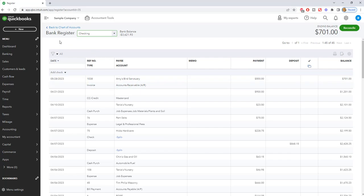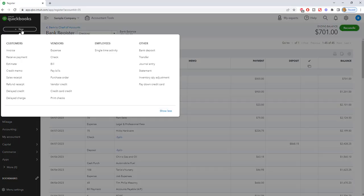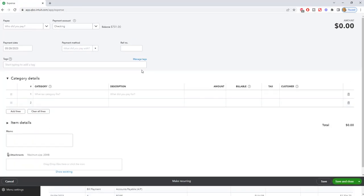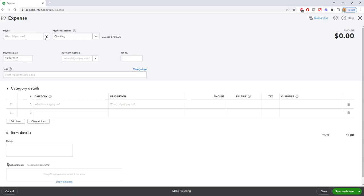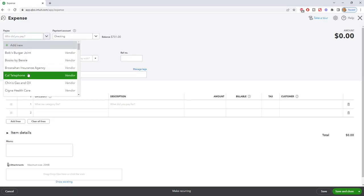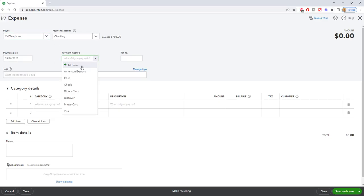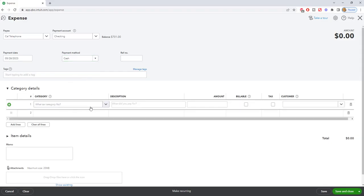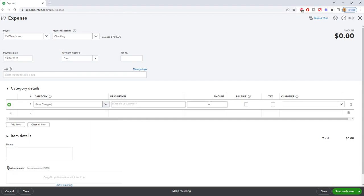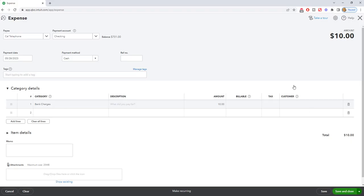So now if you do have a fee from the bank, which nine times out of 10 you're going to, you go up to new and you go to expense. Let's see if we have a bank in here, we'll just say Cal Telephone is our bank. Payment method, it's going to be basically ACH, I'll just choose cash. And what was this for? We'll call this bank charges. And we'll say that they charged us a $10 bounce check fee from our customer. And we're not going to assign that to anyone. We're just going to save and close.